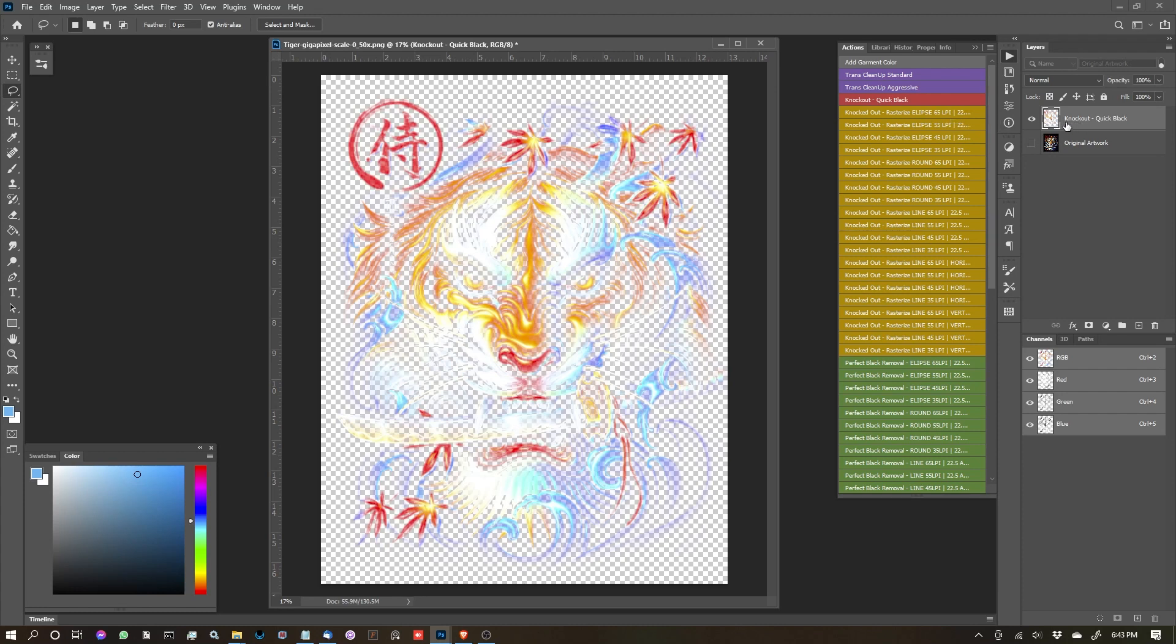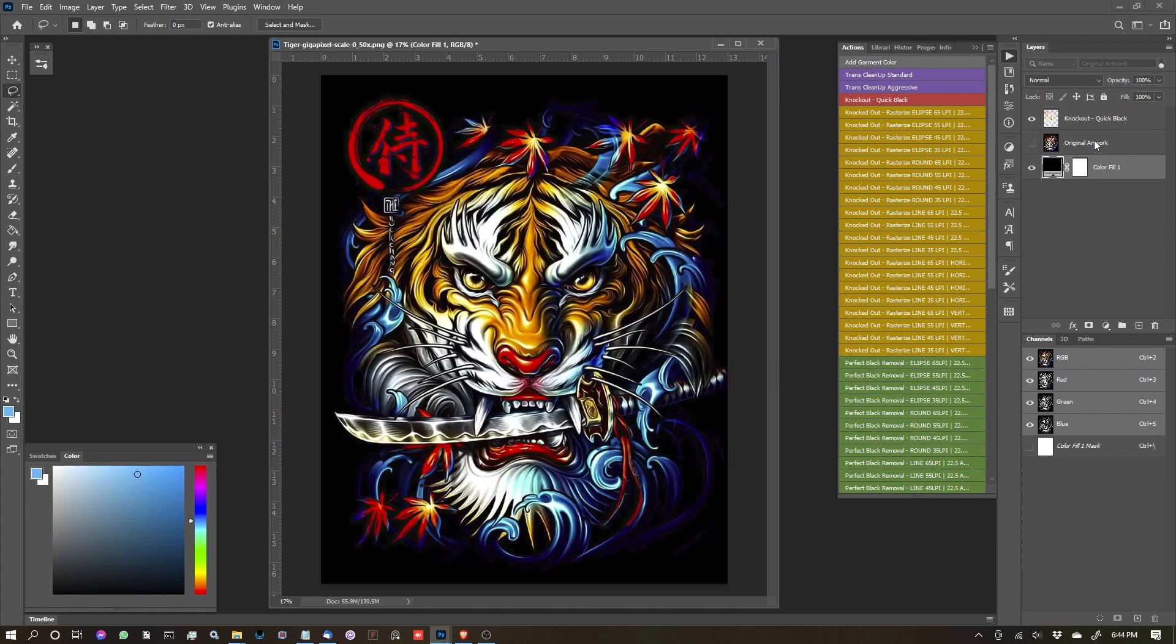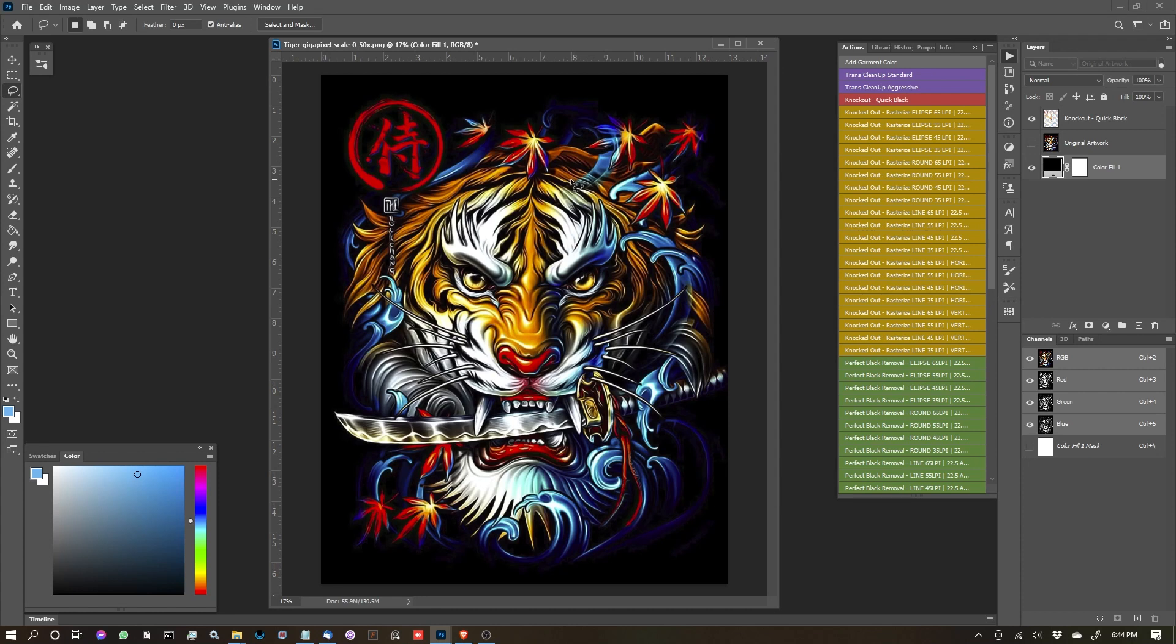So now that this knockout quick black function is done, let's move on to our second button. And it's this gray one up here. It says add garment color. So I'm going to go ahead and click that. And what it's going to do is drop us a solid color layer. And it's going to be default to black because the whole point for this is really for white toner printers and DTF printers so that you can use your white ink.